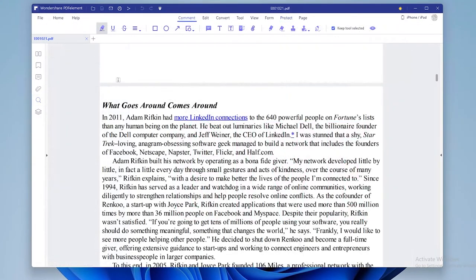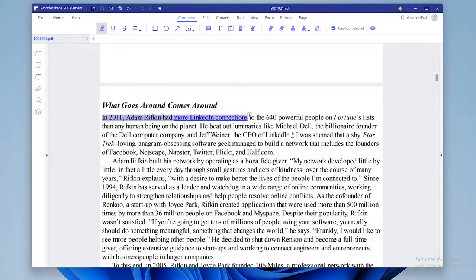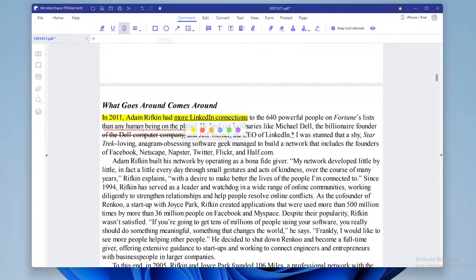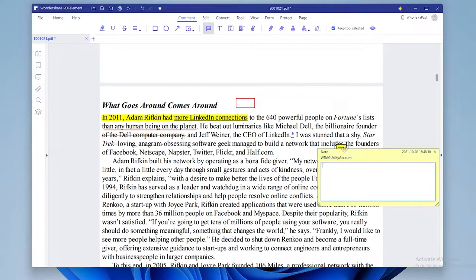At the top bar under comment section you can highlight some text, underline it, cross it, add some shapes and you can even add your own comments.